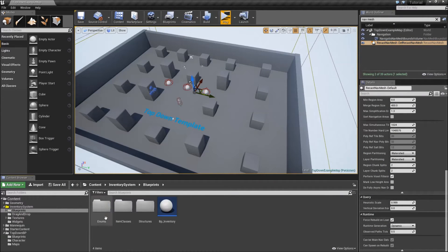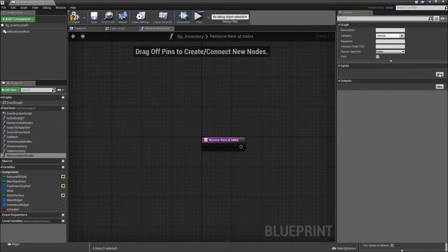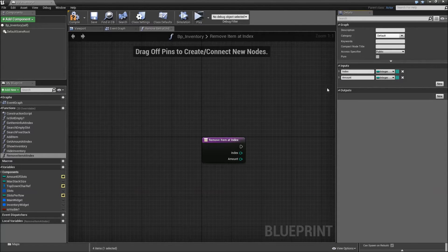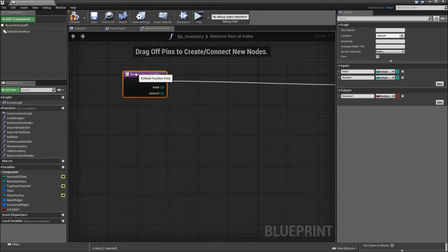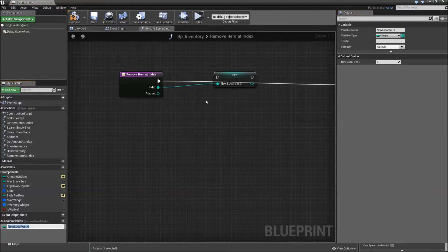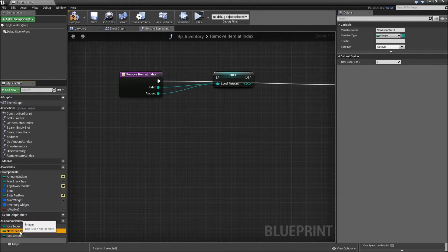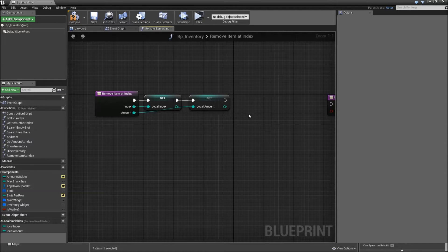Now to the inventory functions. Go to the inventory actor and add a function. The first one will be called 'remove item at index'. It will have two inputs: first the index, which will be an integer, and the amount, which will also be an integer. For the output, same as in our add item function, we will create a boolean called 'success'. The first thing we will do is promote our inputs to local variables — 'local index' and 'local amount'. Connect the wires, and then we want to perform a check with a branch.